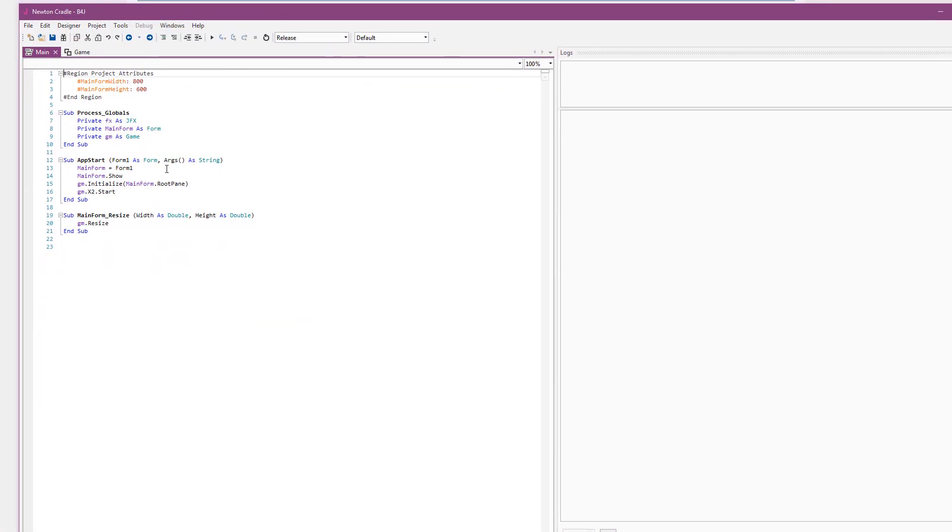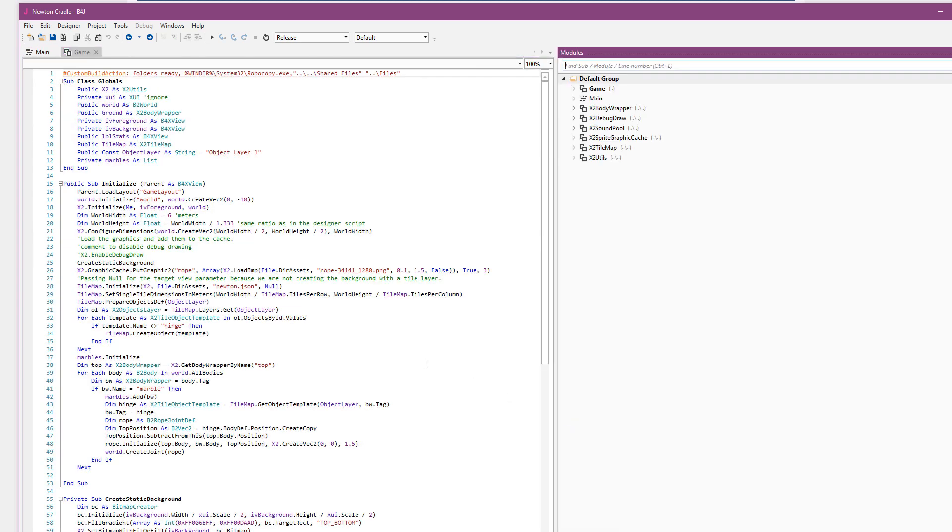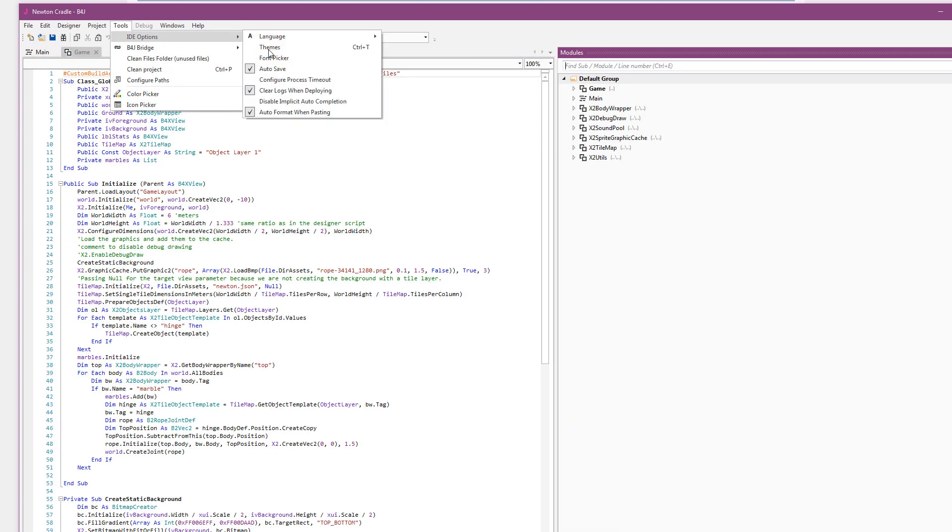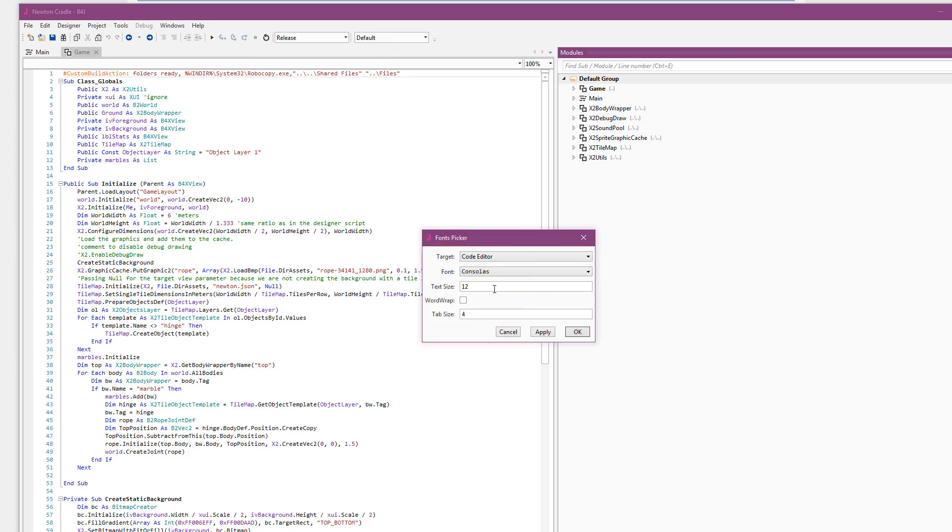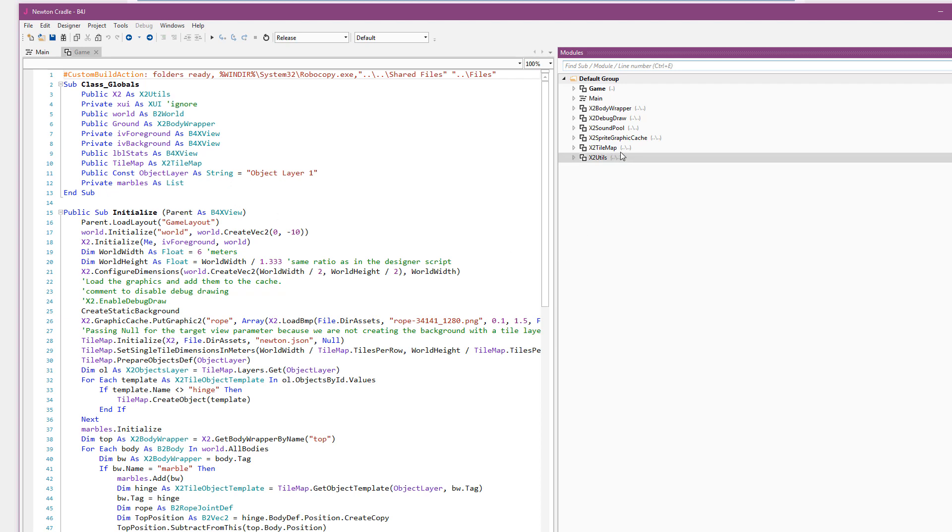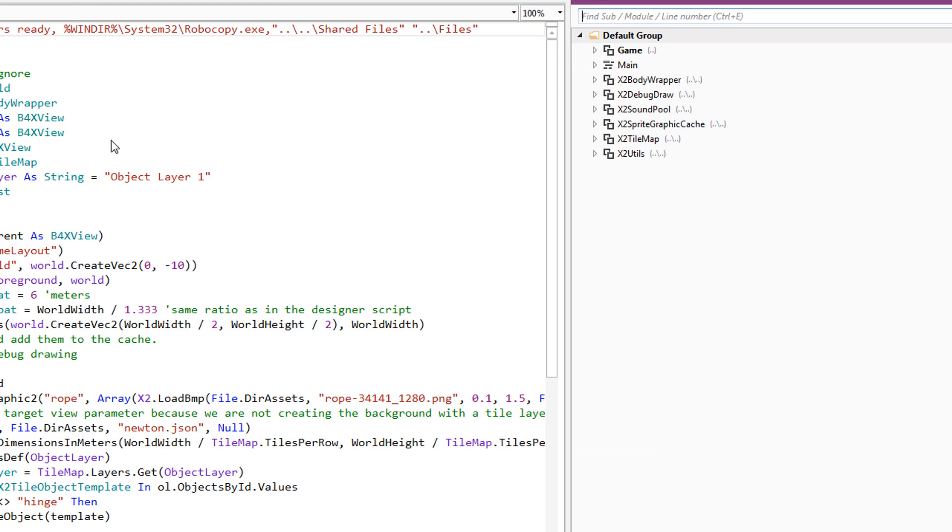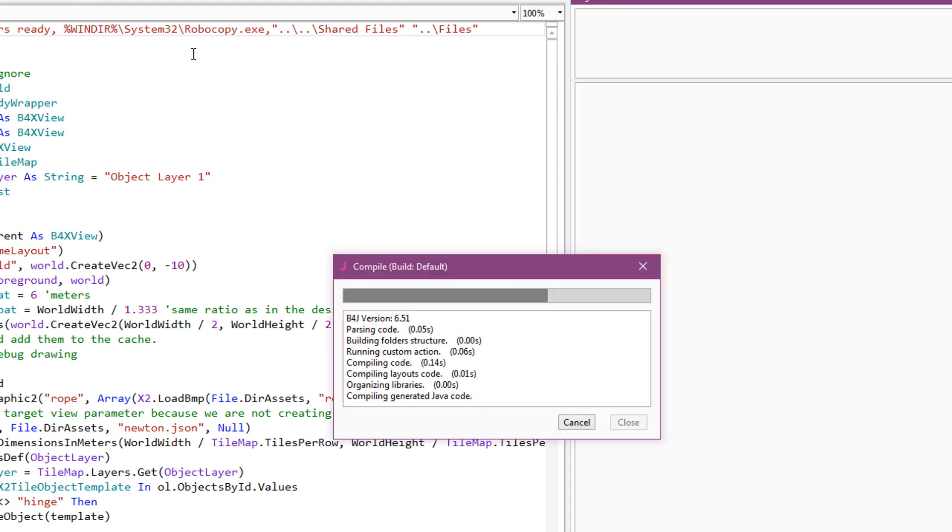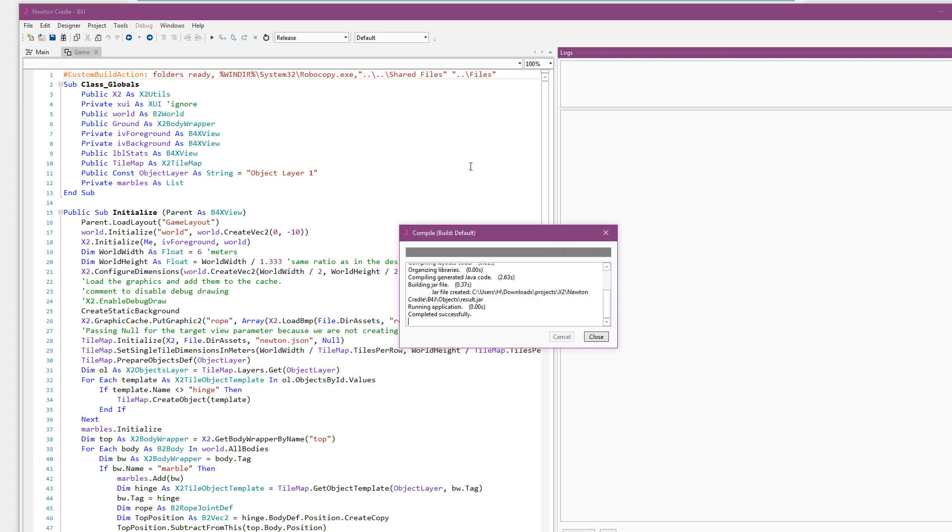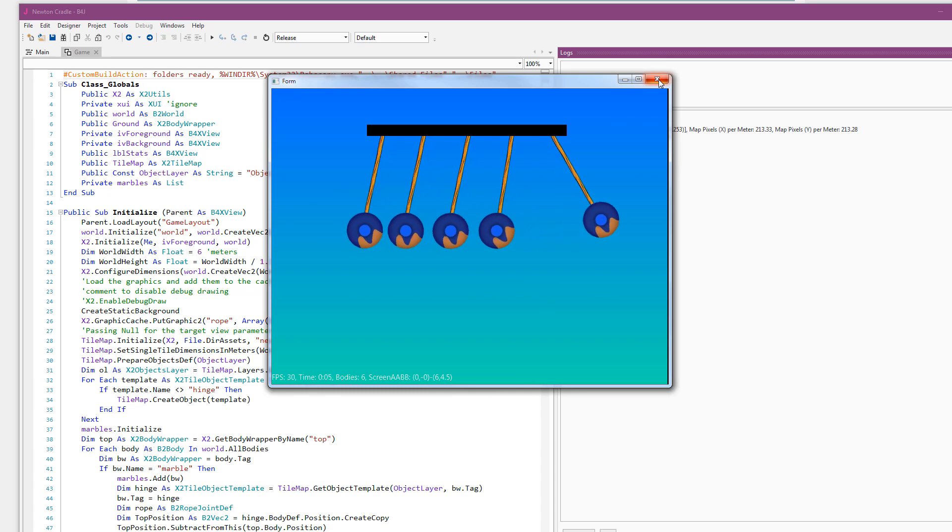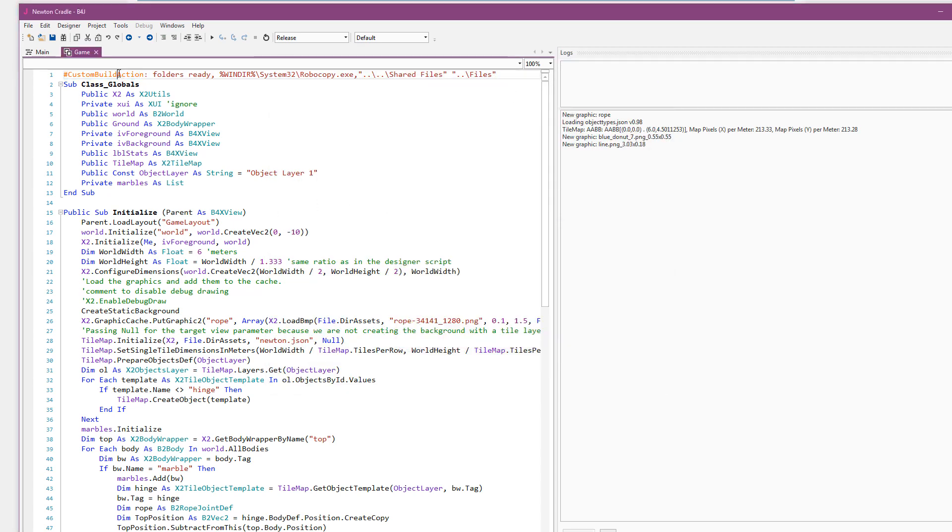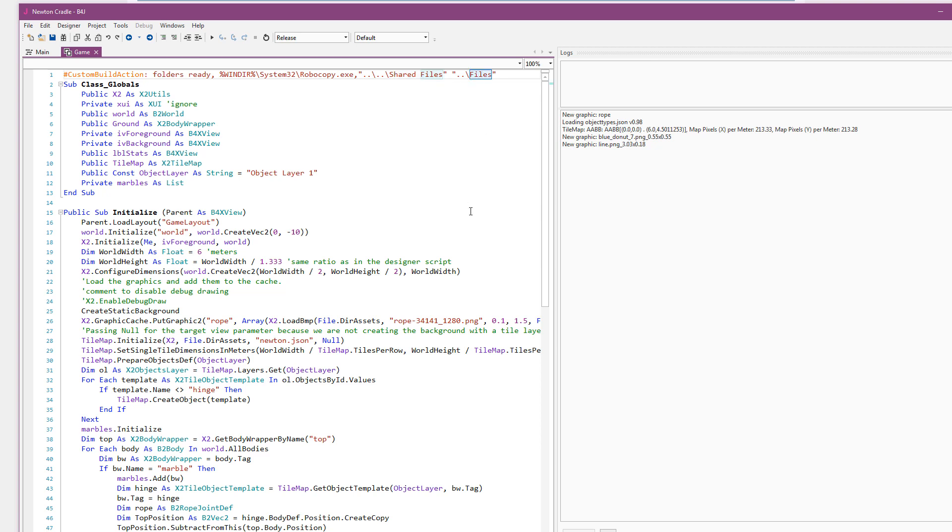So I've opened the B4J project. There is the main module which is unique to each platform and the game class. This class, in this case, all of the game is implemented in this class and this class is shared by the three platforms. You can see it over here that the game module is one folder up and the X2 classes are two folders up. The custom build action over here is responsible for copying the files from the shared folder to the platform specific folder.